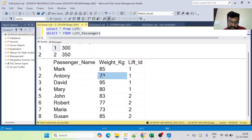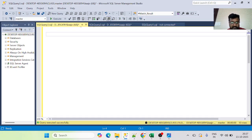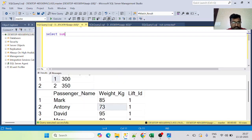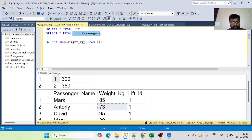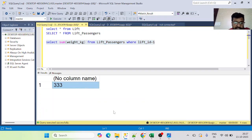Anthony's weight is 73, Mary's is 80, and Mark's is 85 — adding those up gives 238. If we add David's weight too, the total comes to 333. Let me write a quick query: SELECT SUM(weight_kg) FROM lift_passengers WHERE lift_id = 1 — and yes, we get 333.